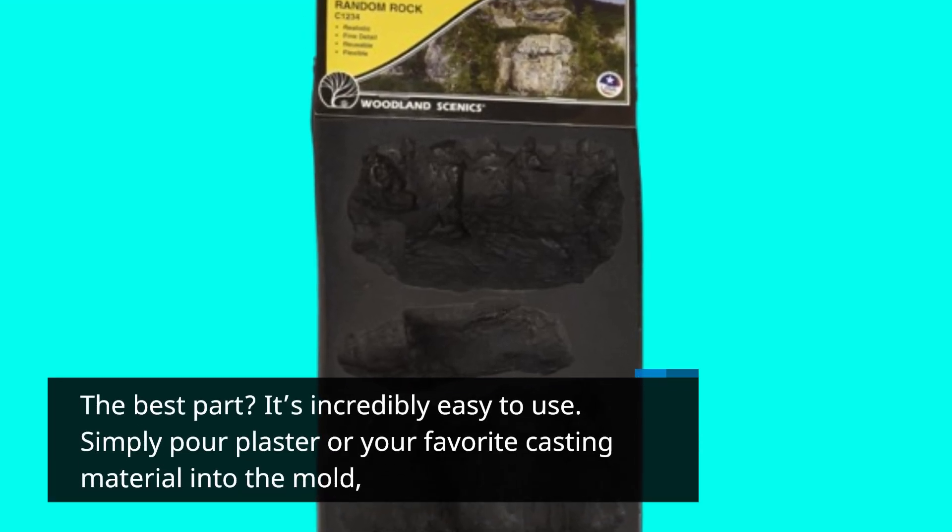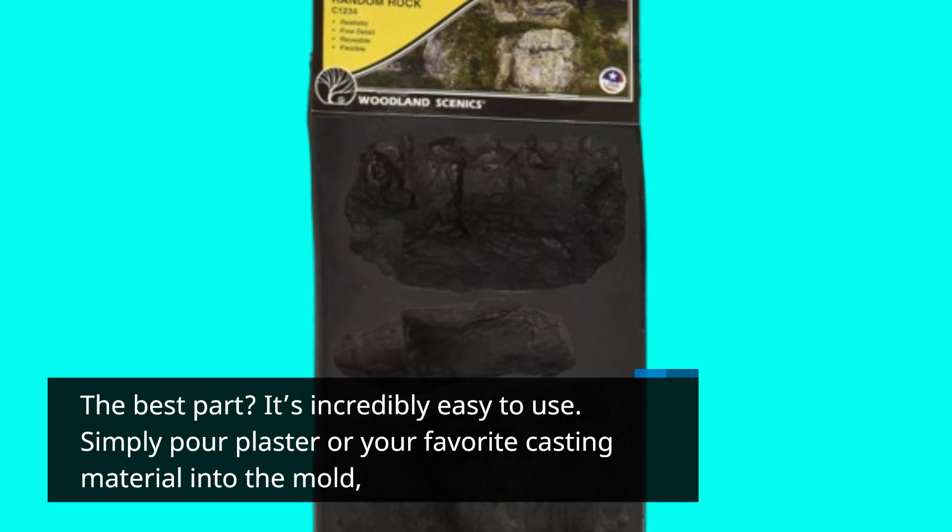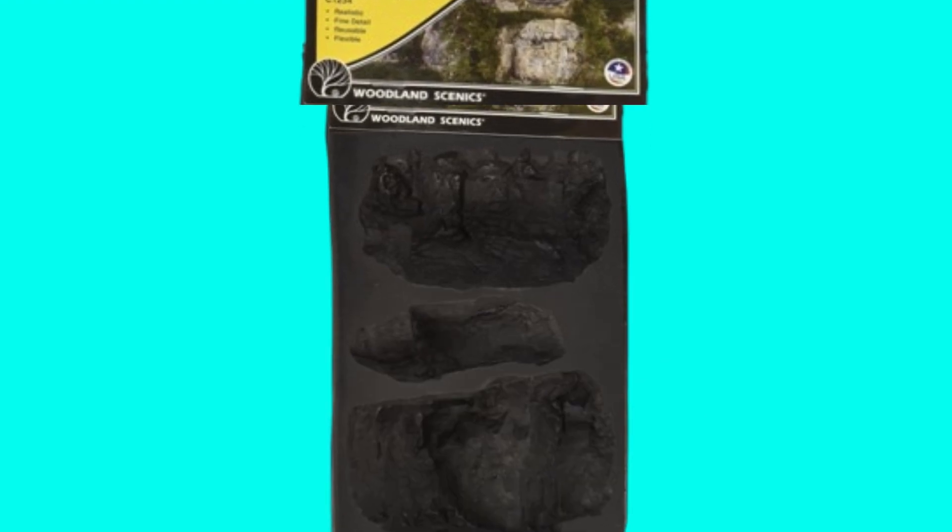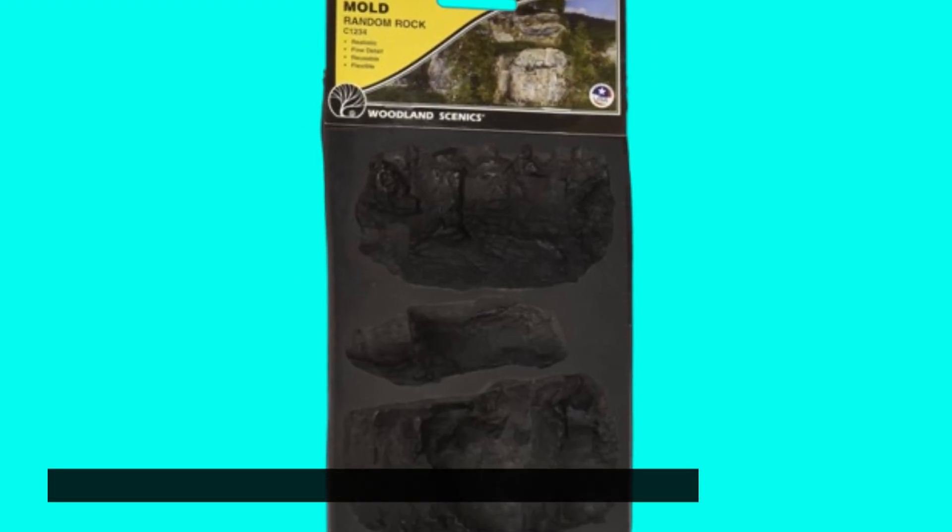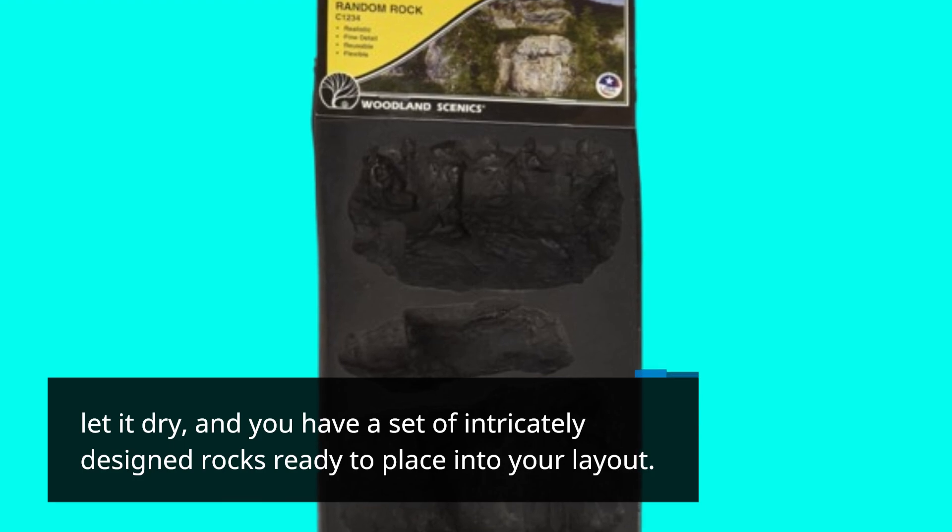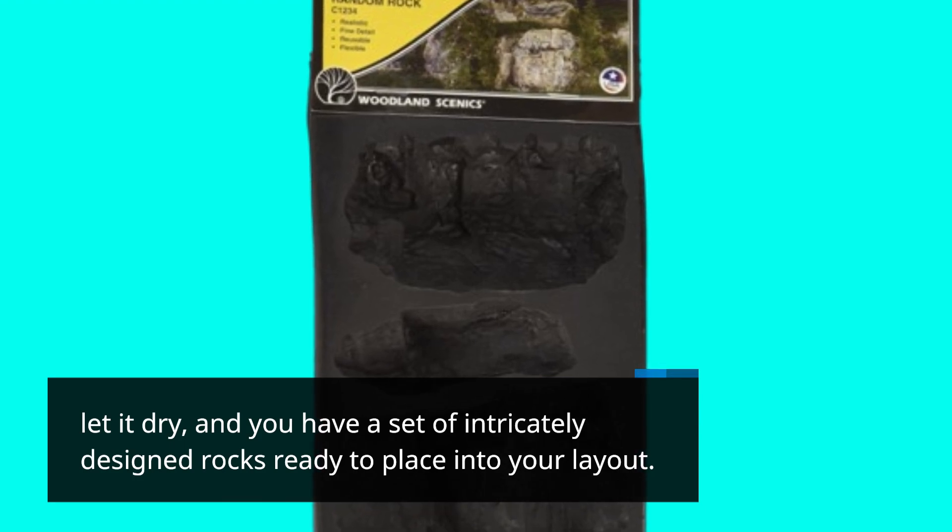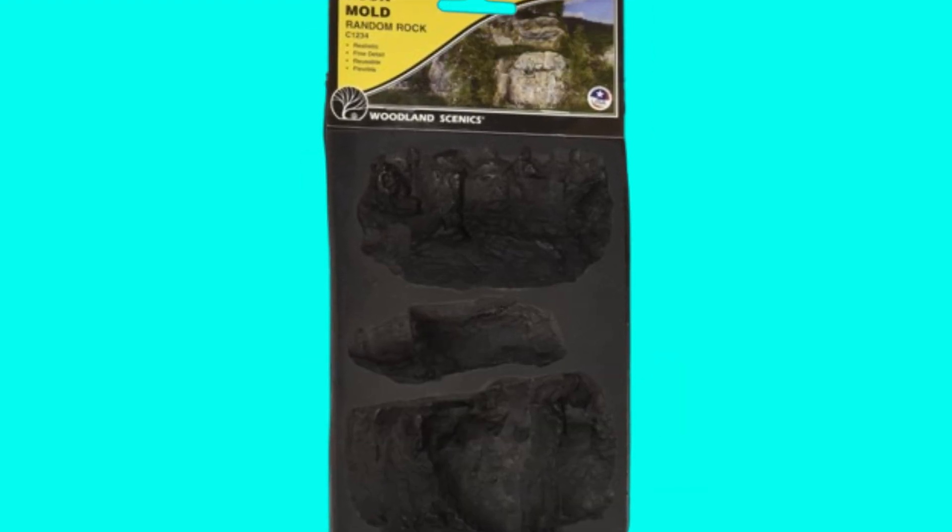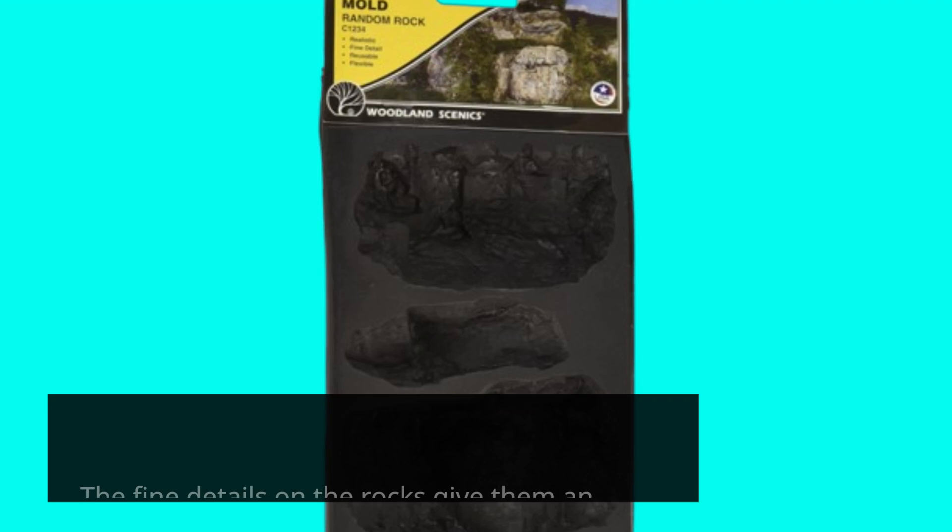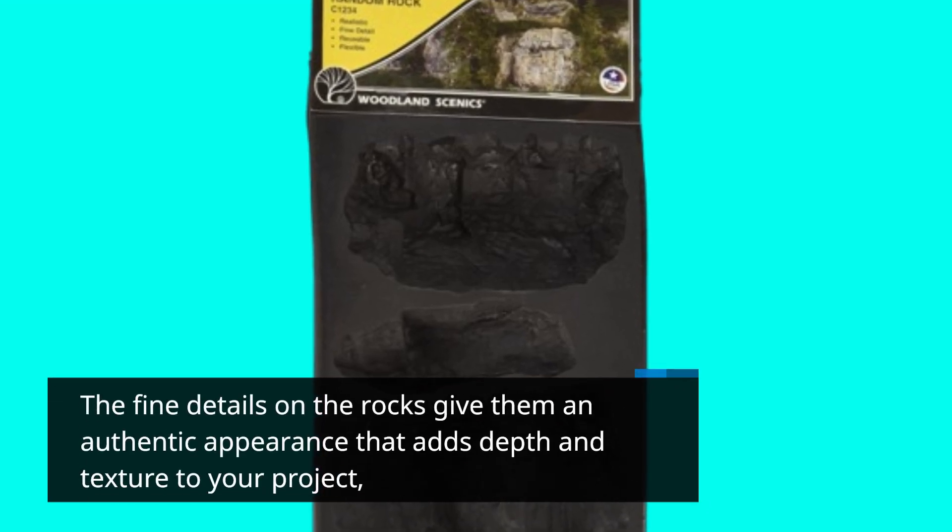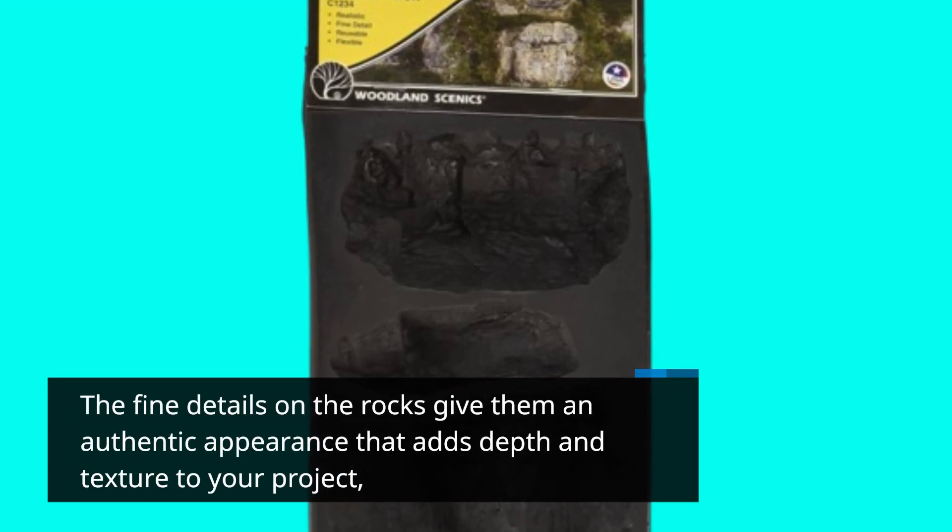Simply pour plaster or your favorite casting material into the mold. Let it dry, and you have a set of intricately designed rocks ready to place into your layout. The fine details on the rocks give them an authentic appearance that adds depth and texture to your project.